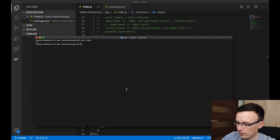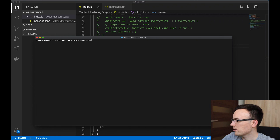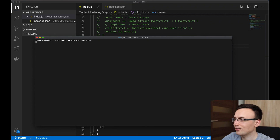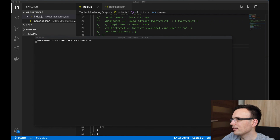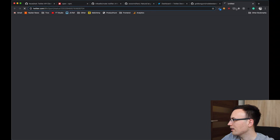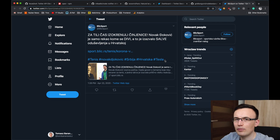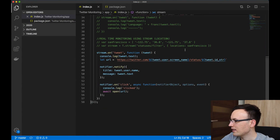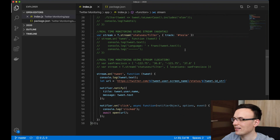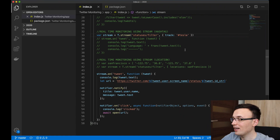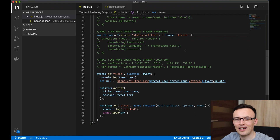I switched to recording my main screen since notifications appear there. I changed the stream back to filter Tesla tweets. Running the app, a notification appeared — it's a tweet in Serbian with the Tesla hashtag. You can of course filter those out. This is basically how social media monitoring works in many companies, and how you can build your own monitoring app at home. That's everything for today — thanks for watching and see you next time!